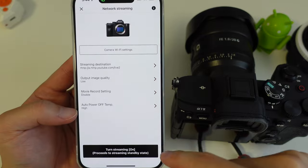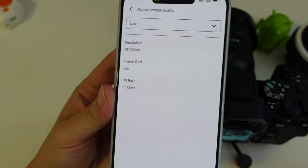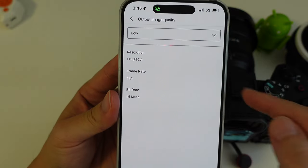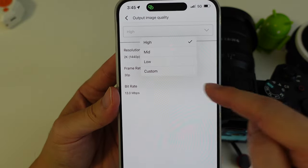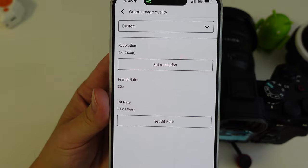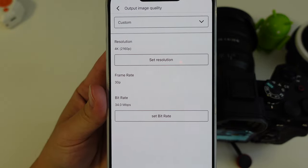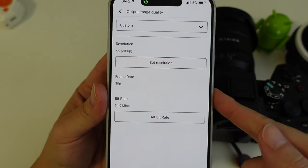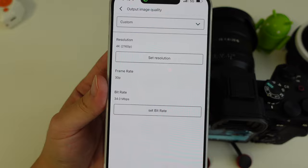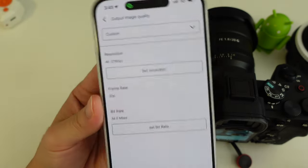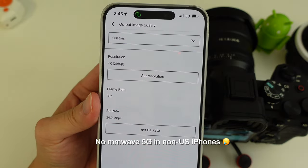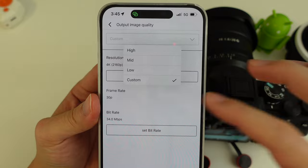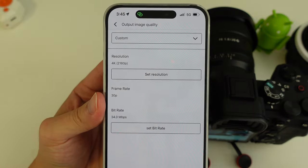Let me just show you the options here. So low output is 720p at 30 frames per second. You can make it high, which is 2K. Or you can even go custom and go set it at 4K, 30 frames per second, 34 megabits per second bit rate there. I don't know if, maybe if you have better 5G in your country, or maybe if you have millimeter wave, which this iPhone doesn't have, then maybe you'll be able to sustain that kind of data rate and do like a 4K stream. But I think right now you're going to be mostly limited by the bandwidth that your mobile connection has.